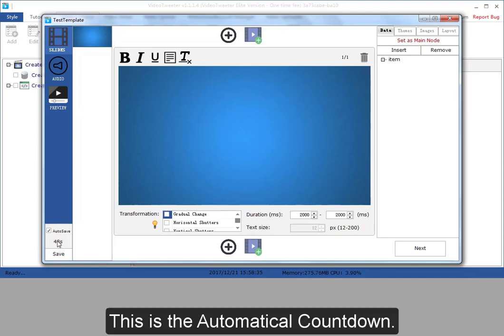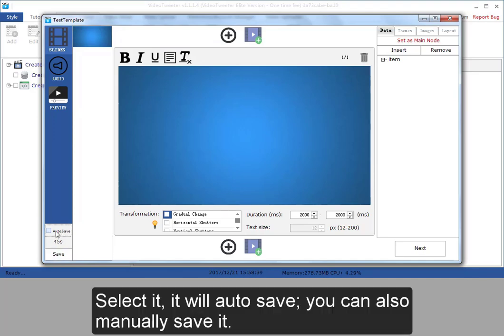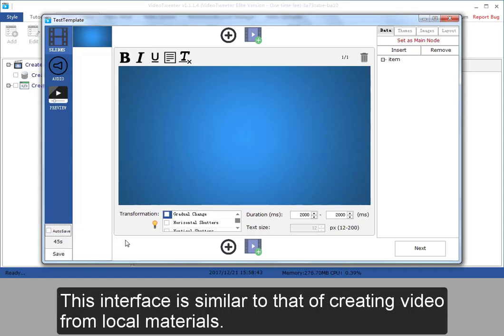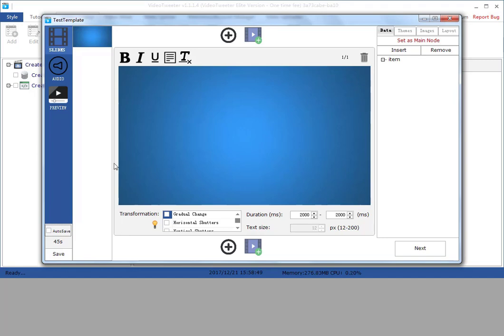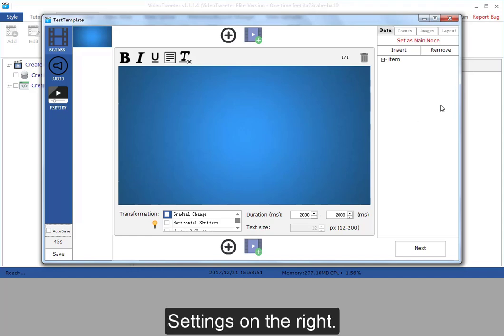This is the sidebar. This is the automatic countdown. Select it, it will auto save. You can also manually save it. This interface is similar to that of creating video from local materials. But here the preview buttons on the left, settings on the right.